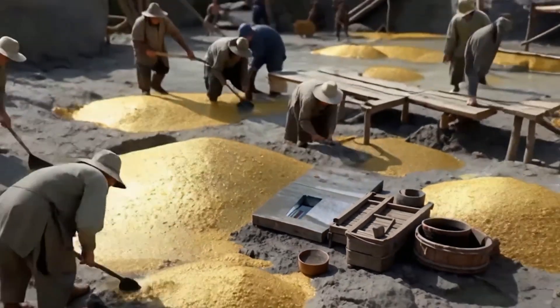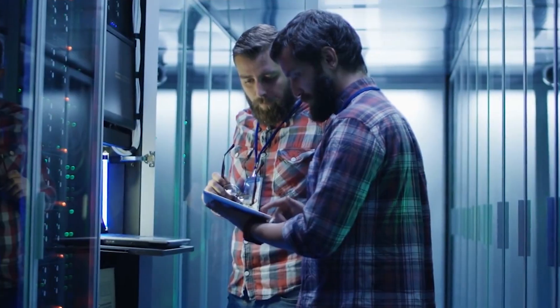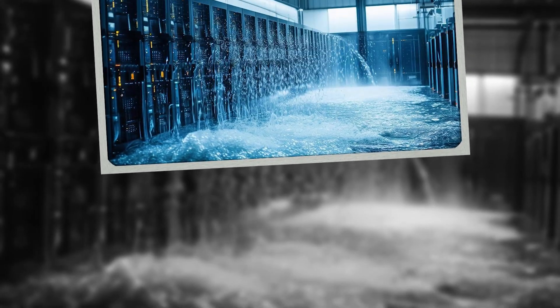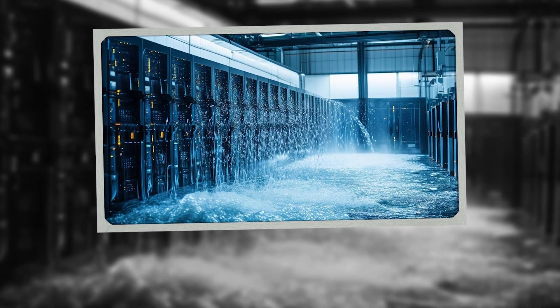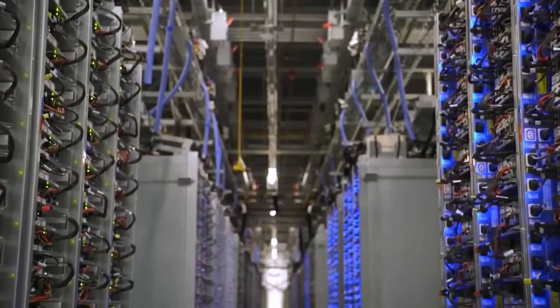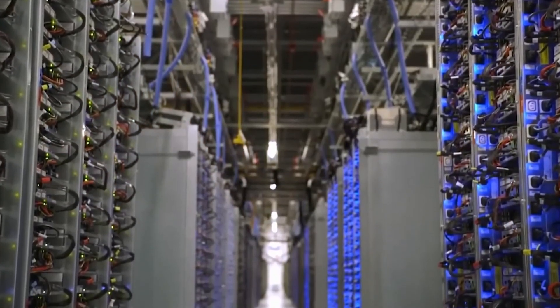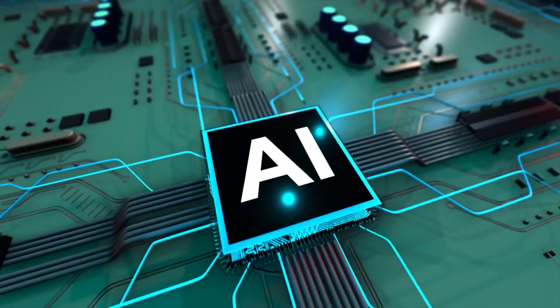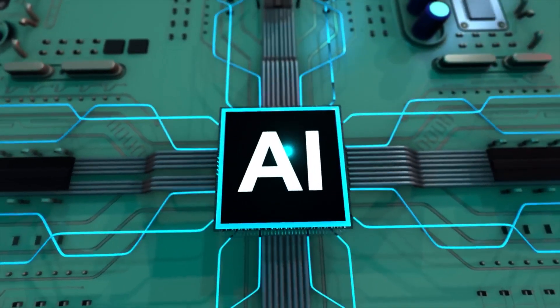A farm field can vanish in a month and return as a fortress of servers. Inside, GPUs drink power and water, and the heat never stops everywhere. That is the AI build-out happening now.